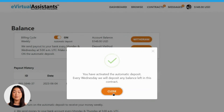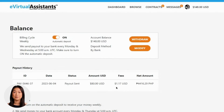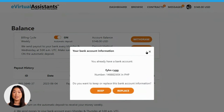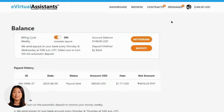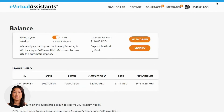Should the need arise to update your banking information, worry not — it's a straightforward process. First, locate and click on the Modify option in your account settings. Once selected, you'll be presented with the option to replace your current banking details. Carefully enter the new banking information into the provided fields, ensuring its accuracy. After verifying the data, click the Confirm button to save the changes.